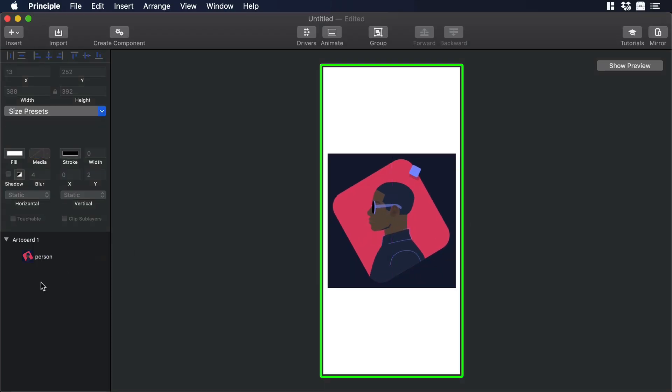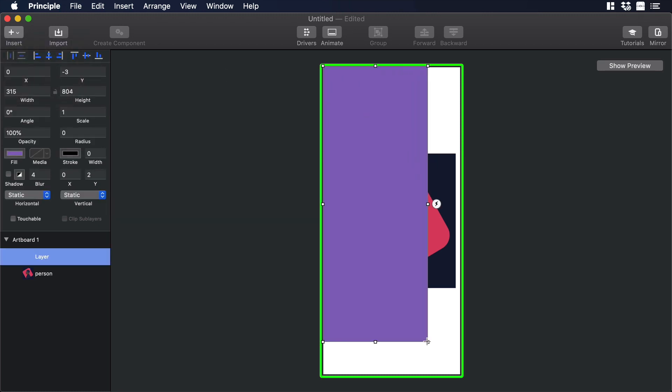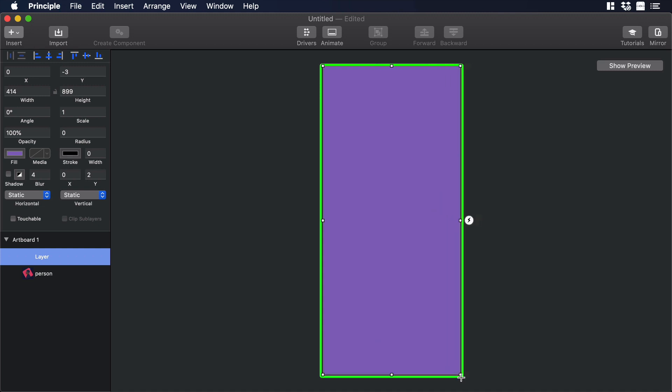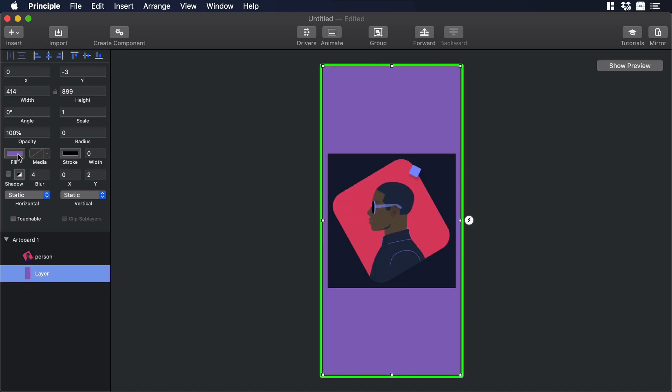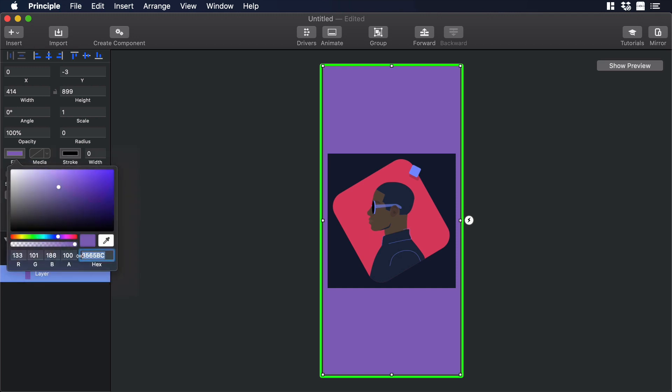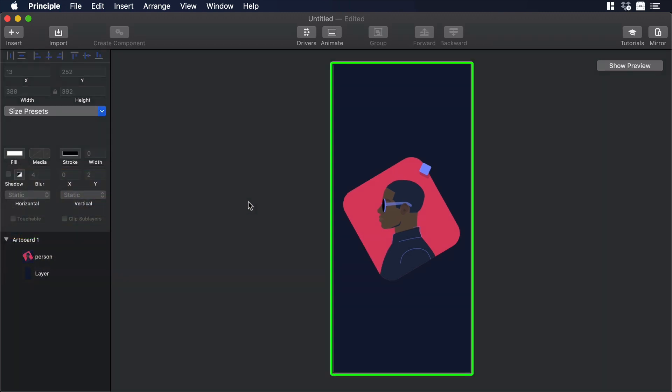Now let's create a rectangle so we can use it as the background for the artboard. Let's click on Insert and choose Rectangle, then draw a rectangle in the artboard. Now let's move the layer of the background underneath the video and click on Fill to change the color of the background. Then I will select the color picker and choose the same color that we are using in the background of our video.